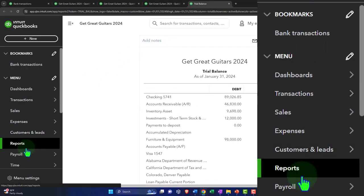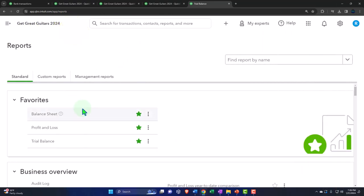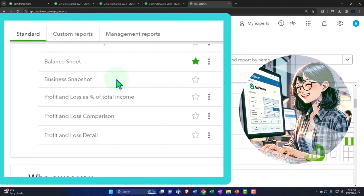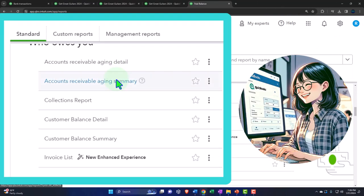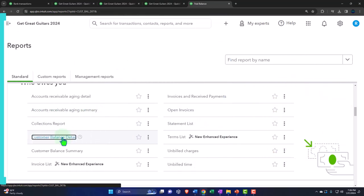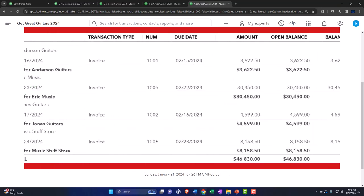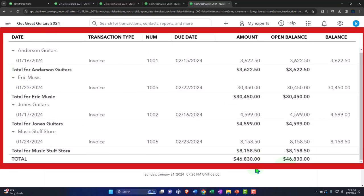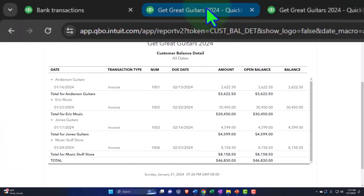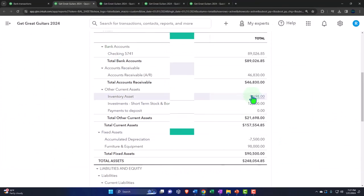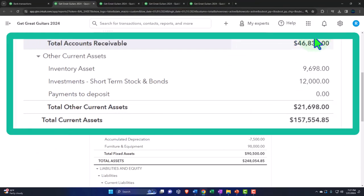We're going down to the reports on the left-hand side, closing up the hamburger, and scrolling down. We're looking for who owes you — the classic customer balance detail report, the classic subledger report. These are the people that owe us money. It adds up to a total of 46,830. That ties out to the 46,830 on the balance sheet as well.